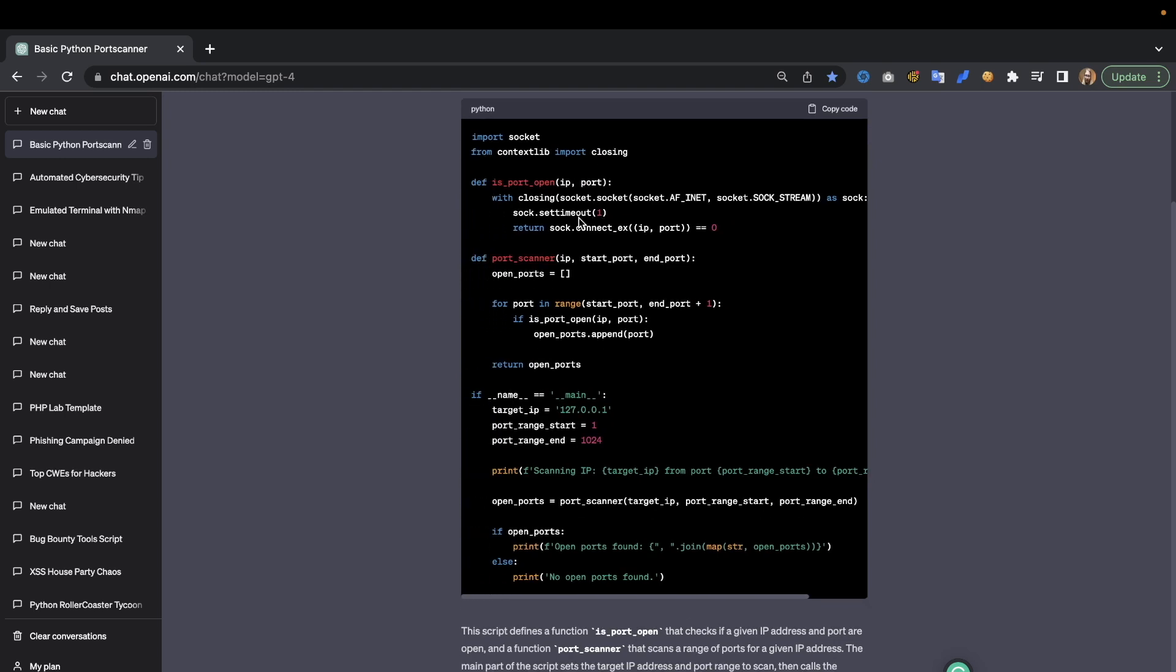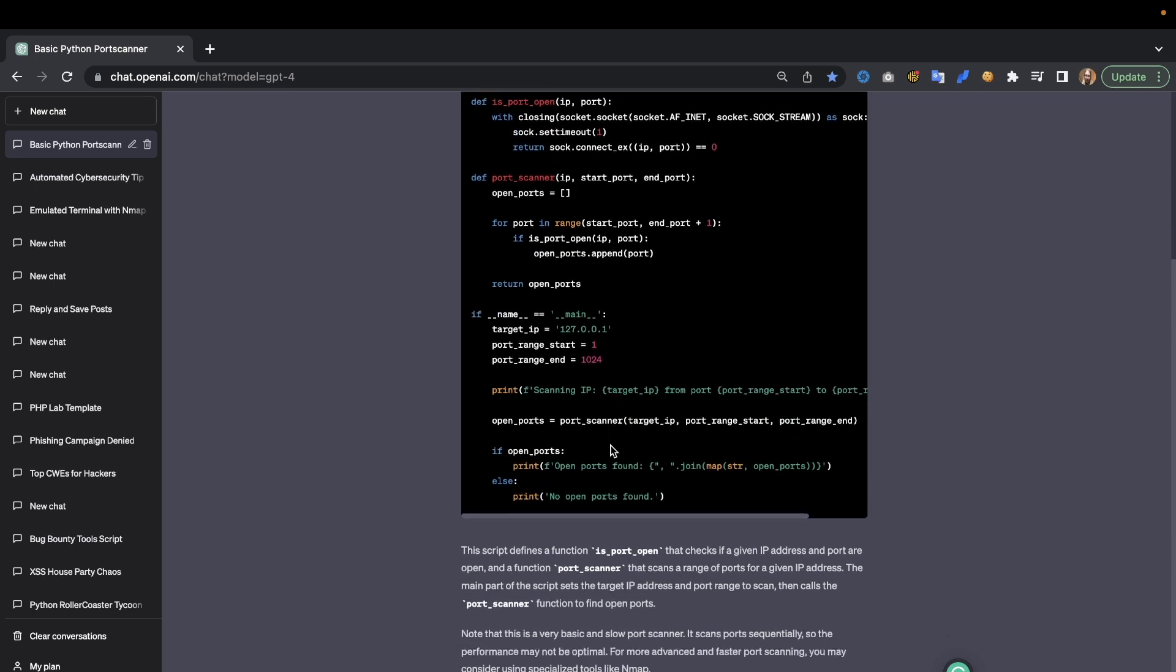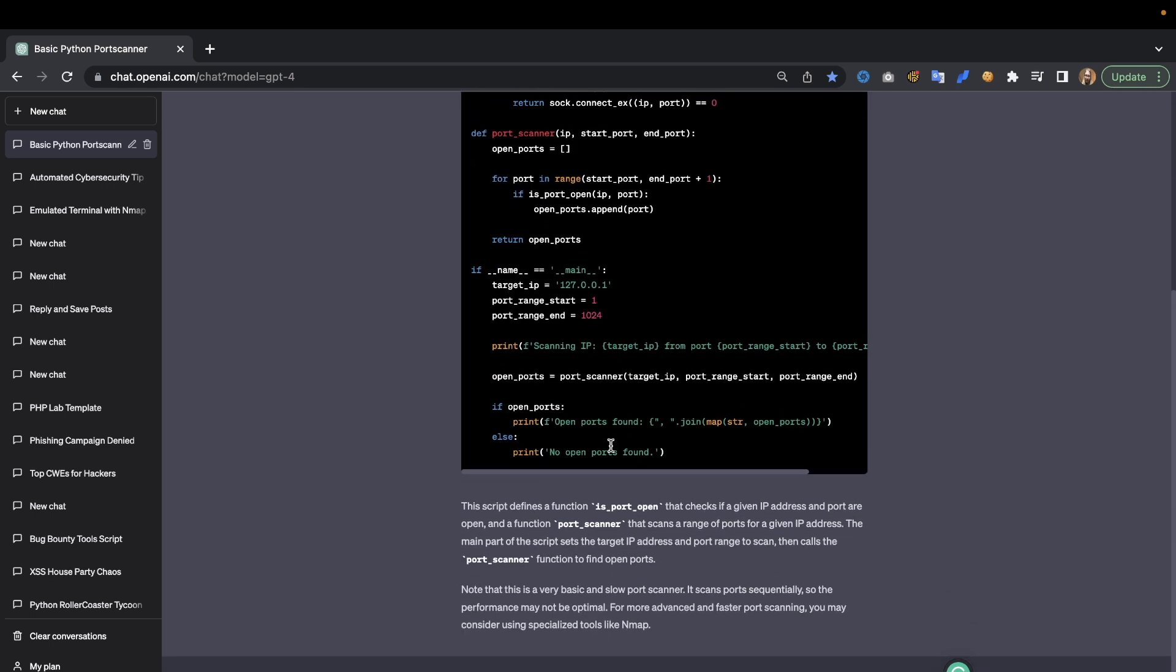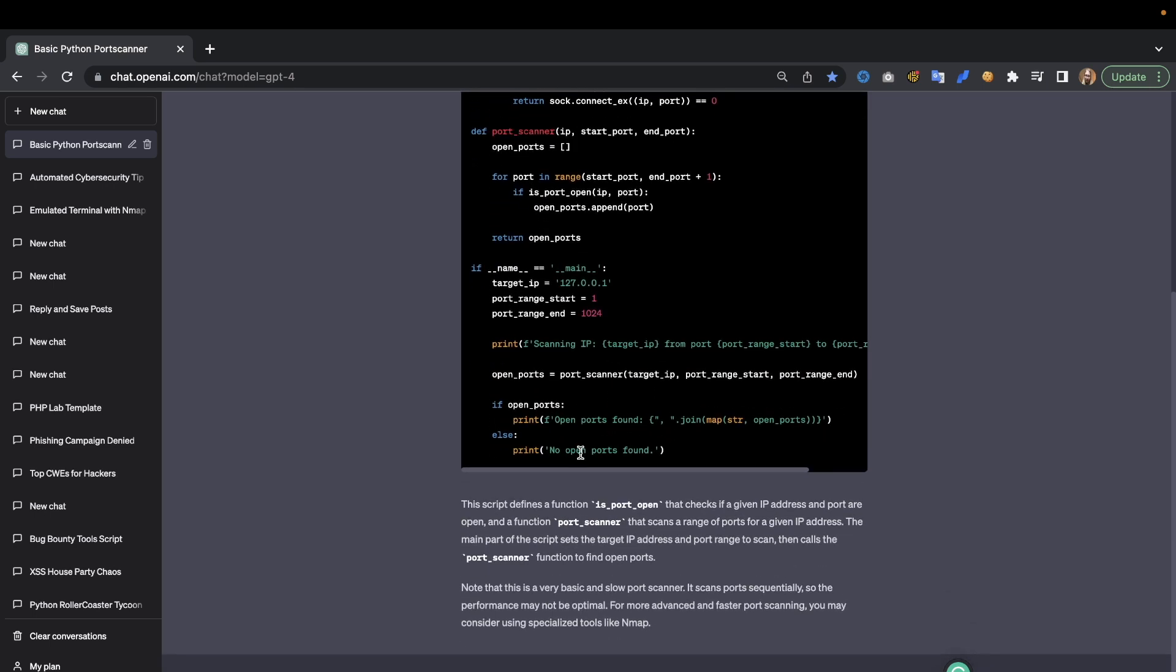How does it know it's open? We can see here it tries to make an actual connection, and if it has a connection it's going to return true. So port is open and we're just going to run through it.